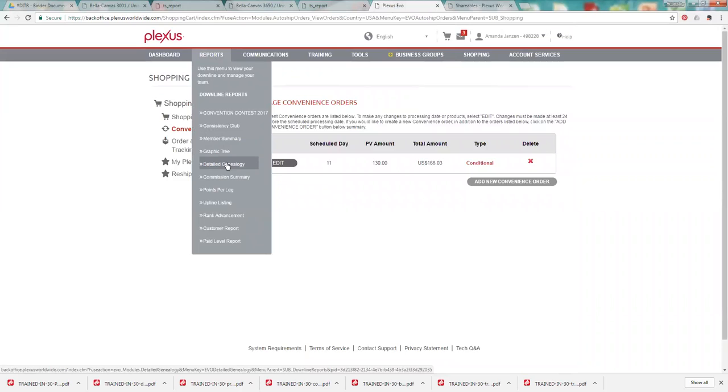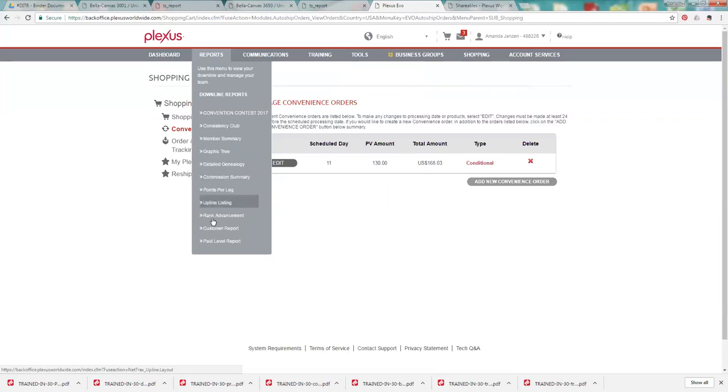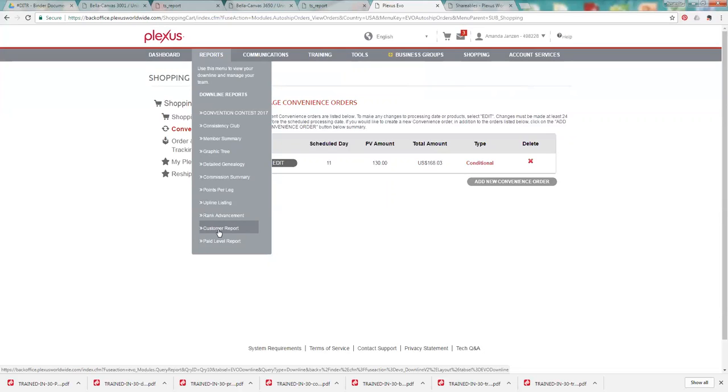Track their shipping for their packages, look up their website information, all that kind of stuff there. And then the customer report is going to be pretty similar to that, except it's just for your retail and preferred customers. So they kind of show up in two different places. And in the customer report, you're going to be able to see when those people joined, you can click on their names and see their orders and also track their packages.